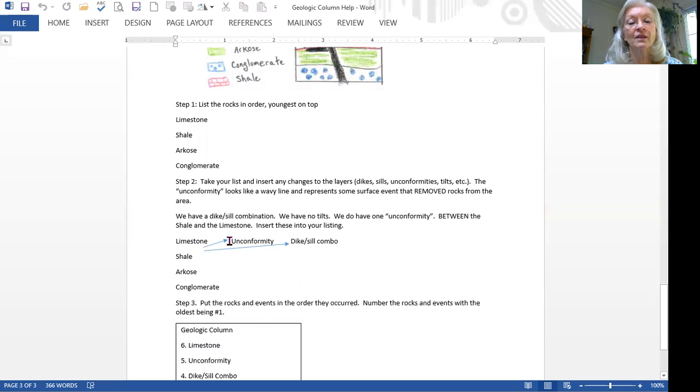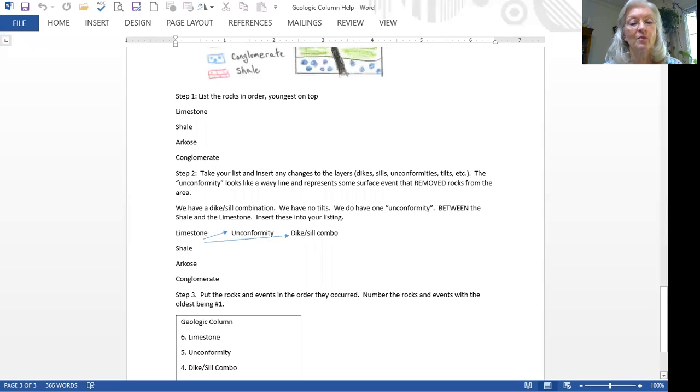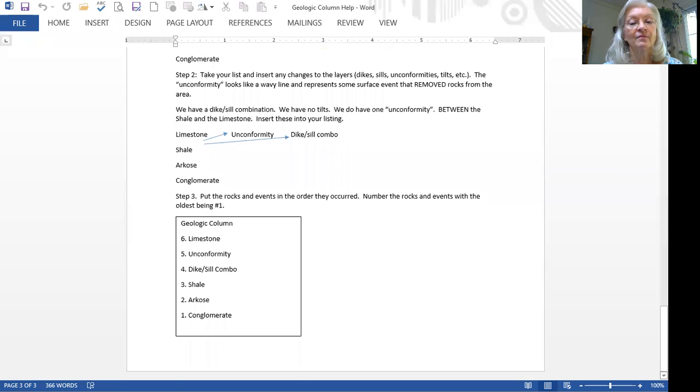And so now we have our layers. It would be limestone, unconformity, dike-sill combo, shale, arcose, and conglomerate. And we come down. And this is our last geologic column.